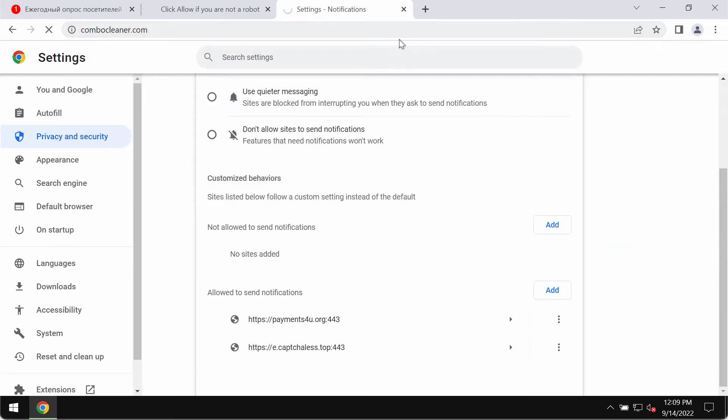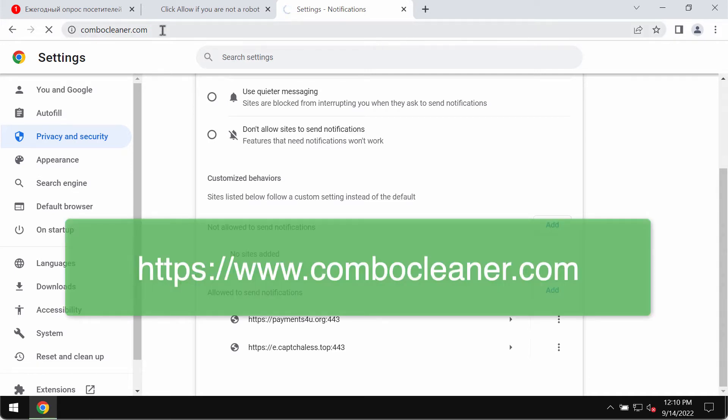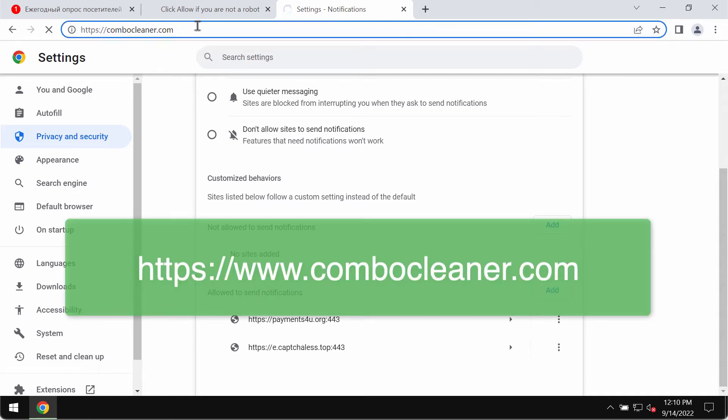In order to make sure that your computer is free of any other threats, I would recommend that you examine it and research the safety with the help of Combo Cleaner antivirus.